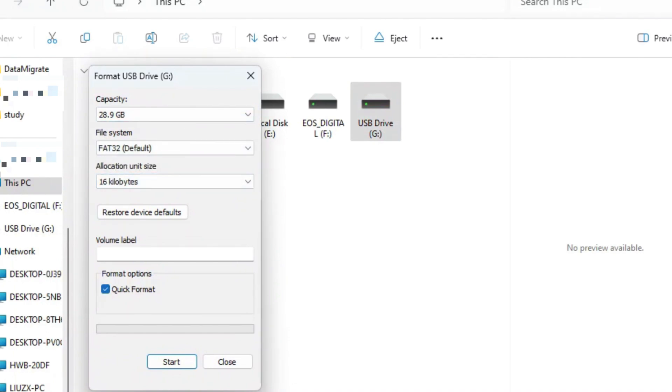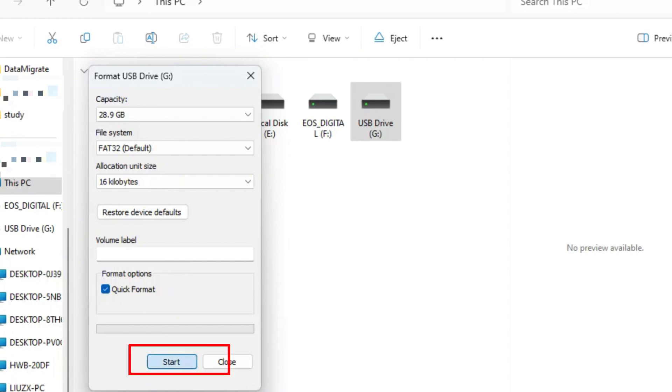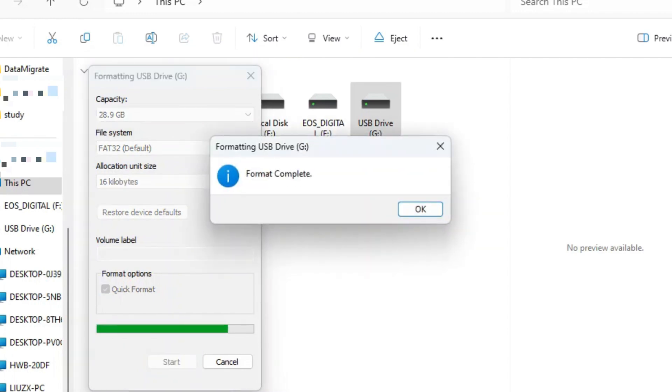Assign a new volume label in the box and select the allocation unit size. You can use the default cluster size. Make sure you have checked the Quick Format option. Finally, click Start and wait.